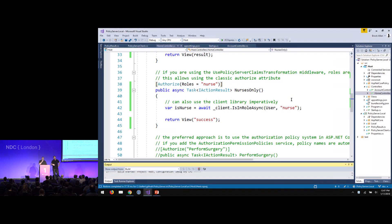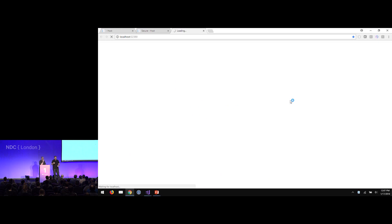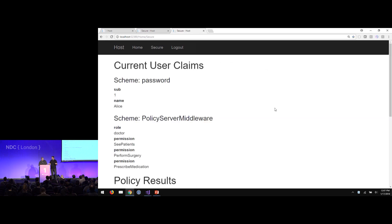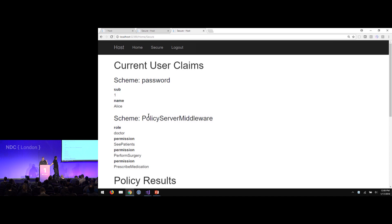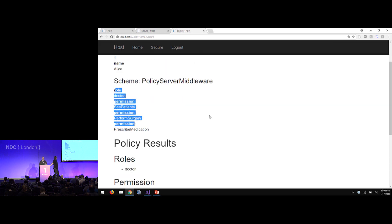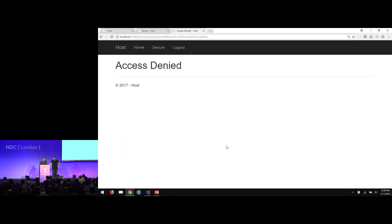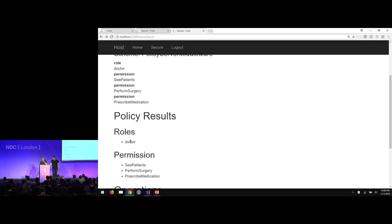If you already have existing investments in the built-in APIs — claims principal dot find first, find all, has claim, all the built-in claims APIs from .NET — and you want to keep them, that's how you would do it. So the user coming in from the HTTP context now has claims from the cookie and claims mapped from the policy system. Now the current user has the role 'doctor' on the user object. If I go to the nurse's action, we get denied — we're a doctor, so that worked.